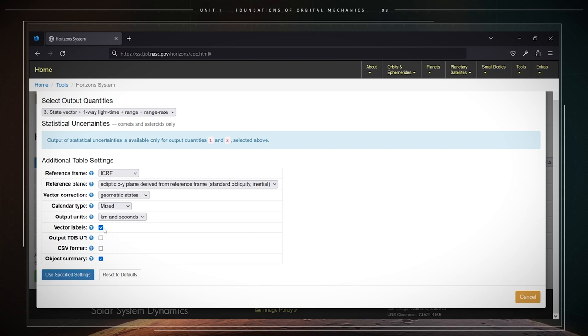You will see two additional options. Output TDB-UT. Just leave this option unchecked. You will also see another option, CSV format. Leave that option unchecked as well. The option object summary will have to be checked.